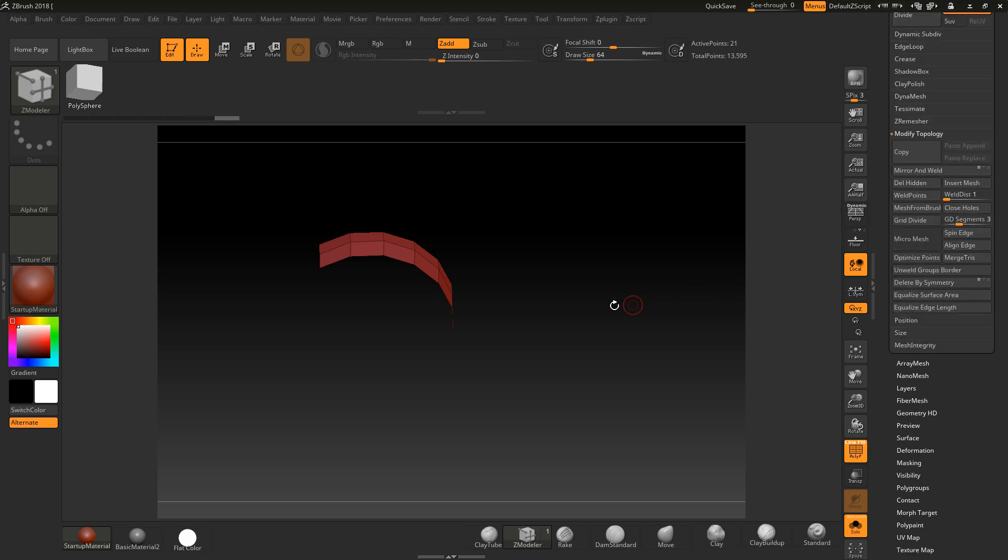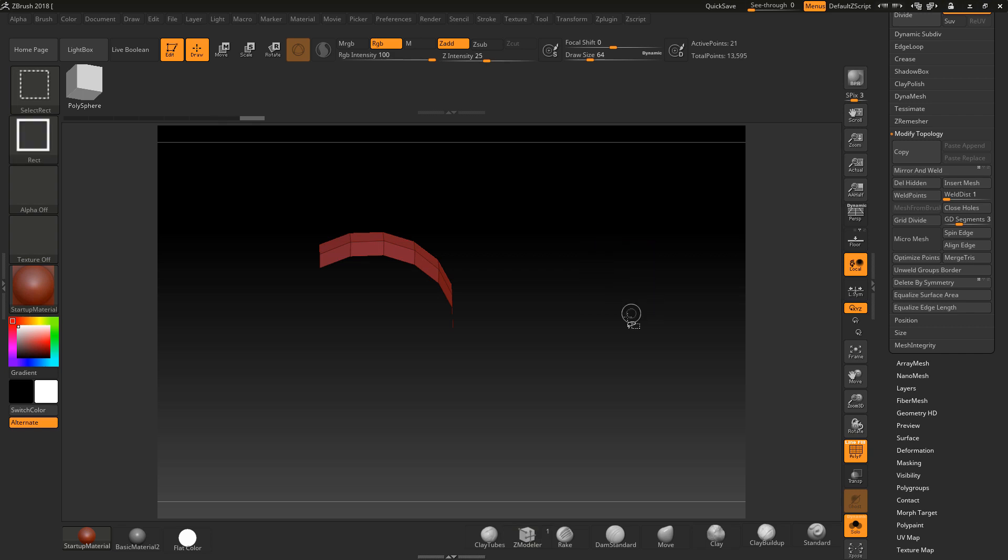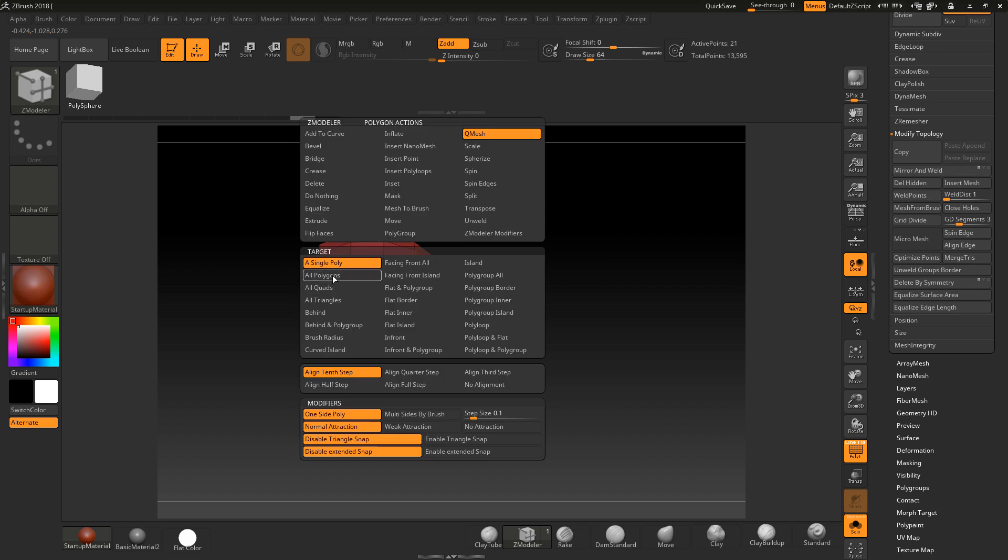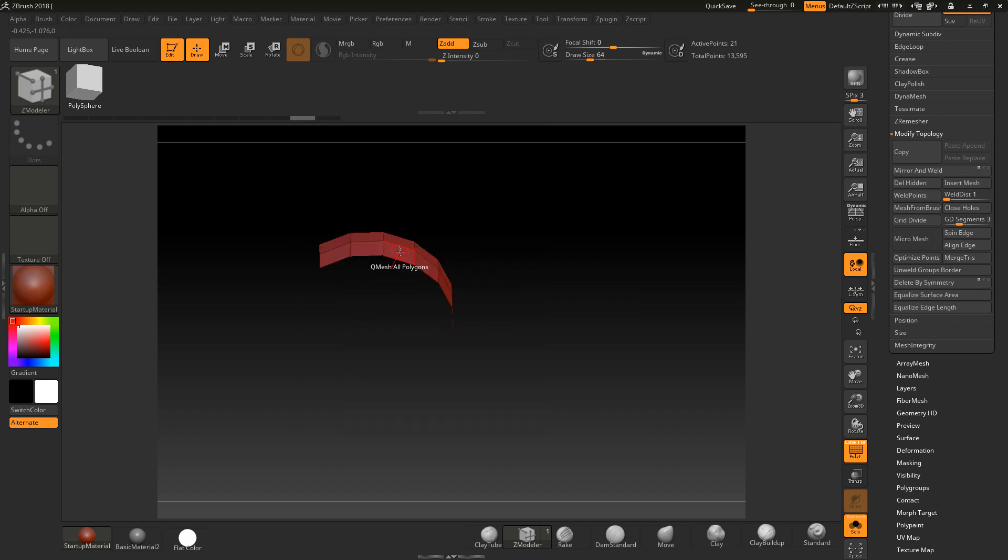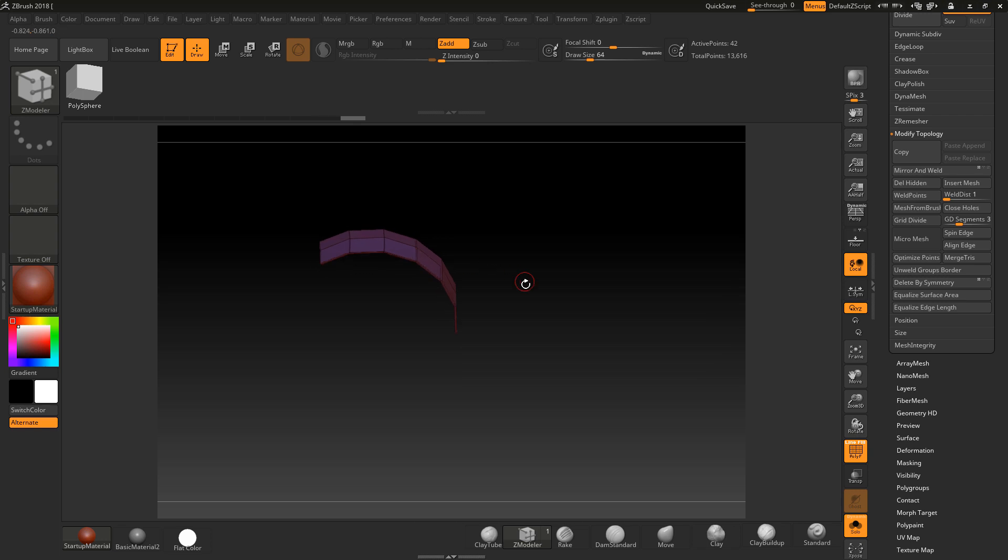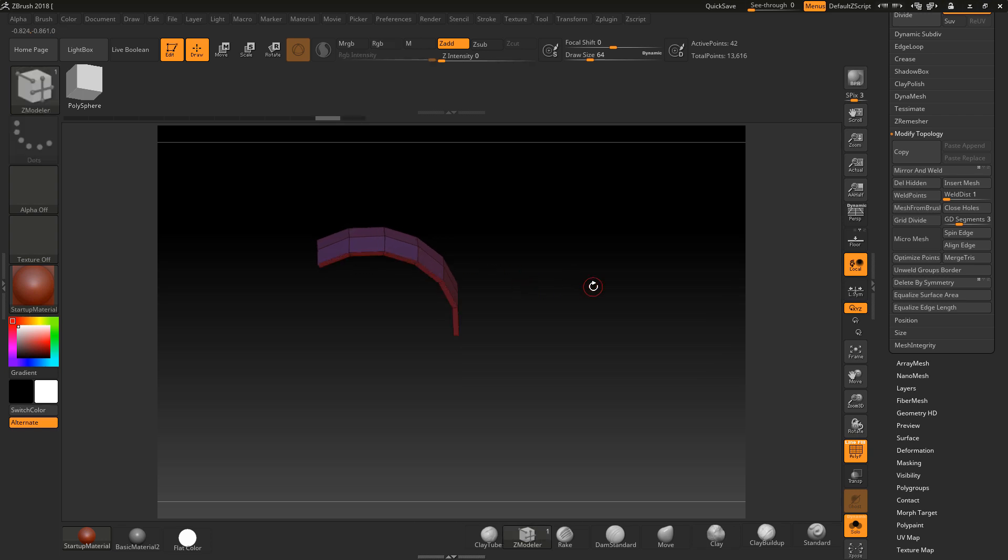Like that. Now if I press Control-Shift and drag, you see nothing happens because there's only one piece. Now you can extrude that piece up using all polys like that, and extrude again if you wanted to. Alright, so that's it.